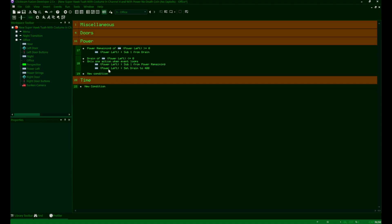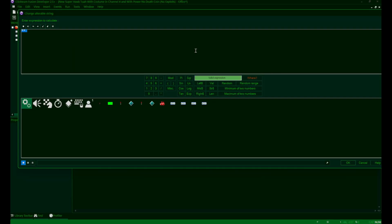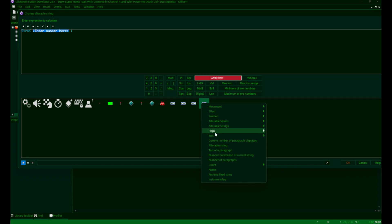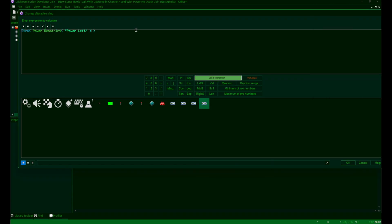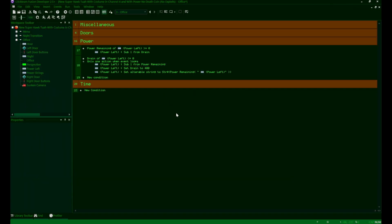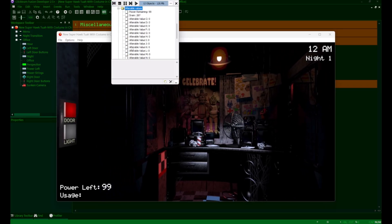Then we're going to change the alterable string of our power left string. So what we'll do is under change alterable string, under our power left string, we'll utilize the string function again, since we need to convert an alterable value into a string, and have the number inside of the function be the power remaining alterable value. So it is mostly important that you have this action after subtracting your power remaining alterable value, since you want that value to change first and then apply the visual update after it's already gone down. So after all that's implemented, if you run the game, whenever the drain runs out, our power percentage will decrease.